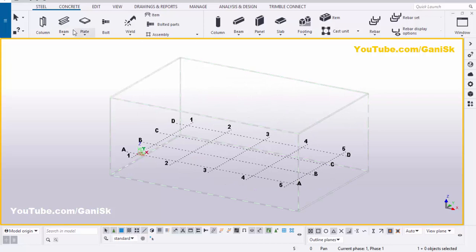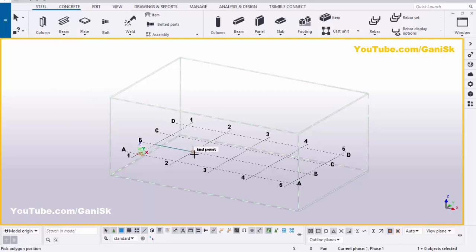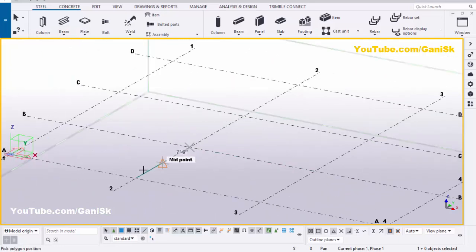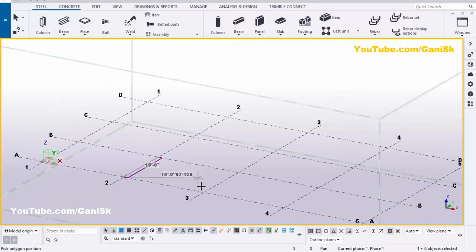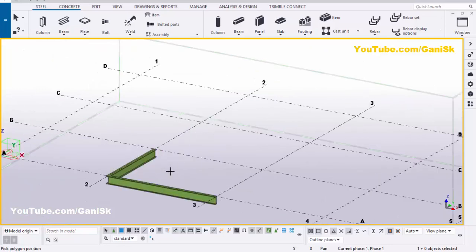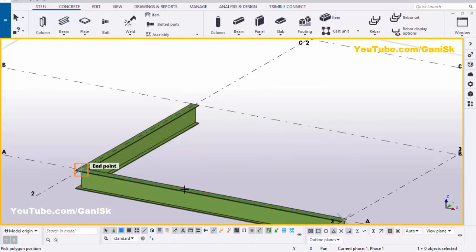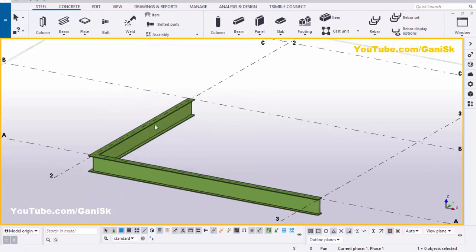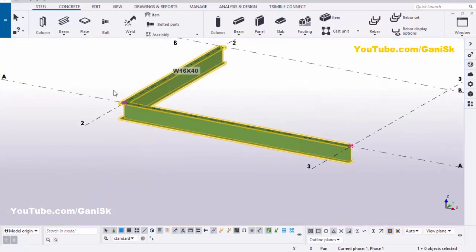Click on steel and select the arrow under beam. Let's take poly beam and pick the first point, pick the second point here, and pick the third point here. Press the scroll middle button to create the poly beam. Now right click on mouse and interrupt. Select this beam and double click on this corner point.